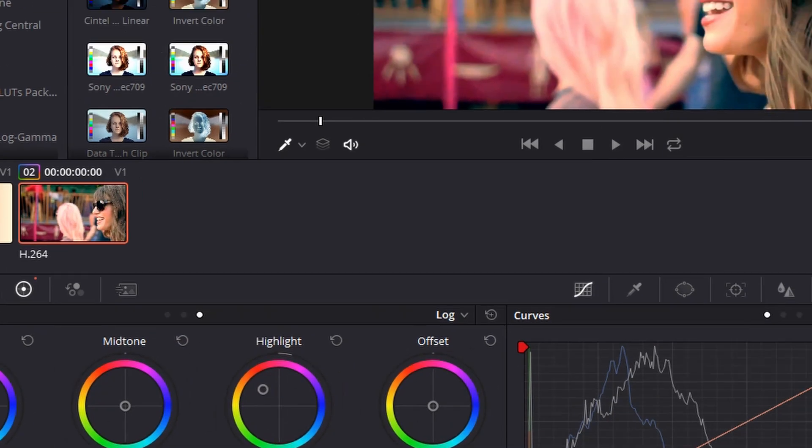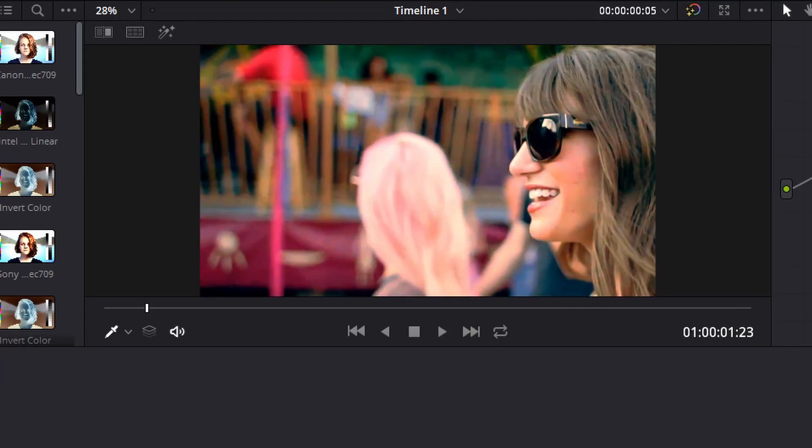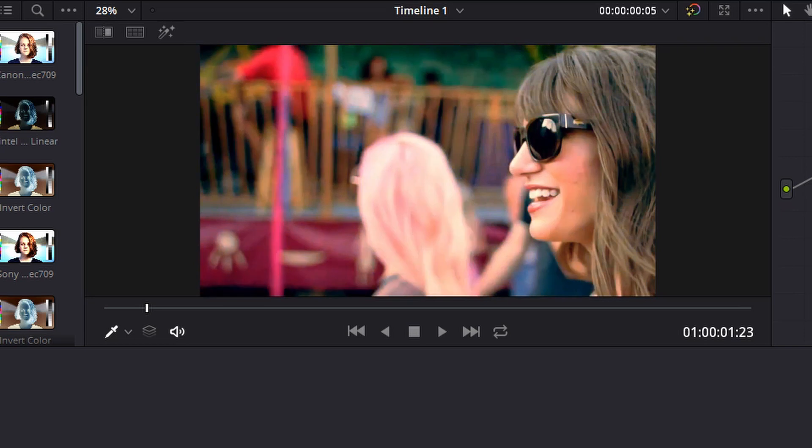First thing we're going to do is pump some blue into the shadows, some orange into the highlights. And you see if we deactivate that node, you do see a little bit of a change, mostly in saturation. So what we're going to do is drop the low range all the way down and you'll see that a lot of the orange has been taken out of the highlights.